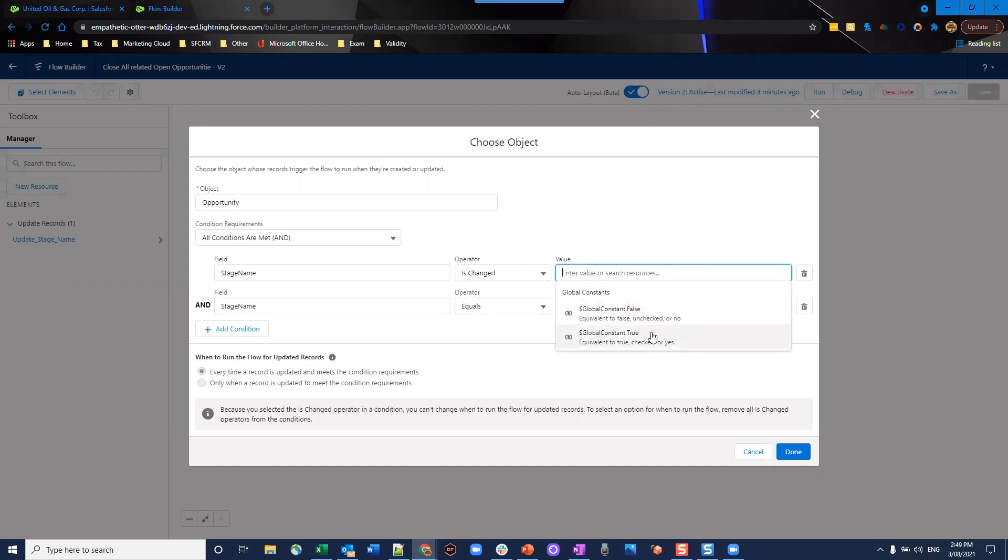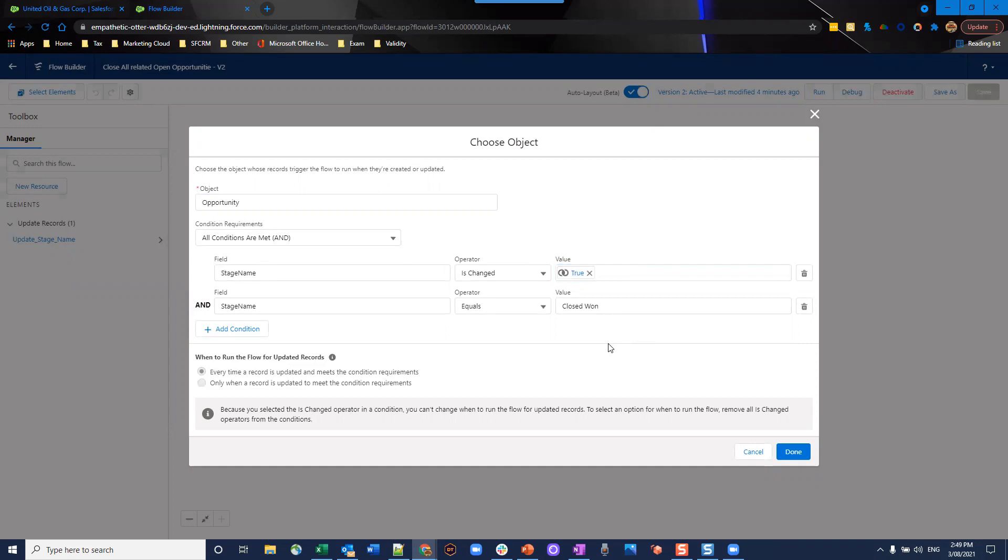So what that means is when you go over here in your value section, you have two sections here. It can either be true or it can be false. So in this case, true. So we're making sure that the stage name has been changed and that the stage name equals closed one. So what we're saying is the record's been updated. The stage name was changed during that update and it was changed to equal closed one.